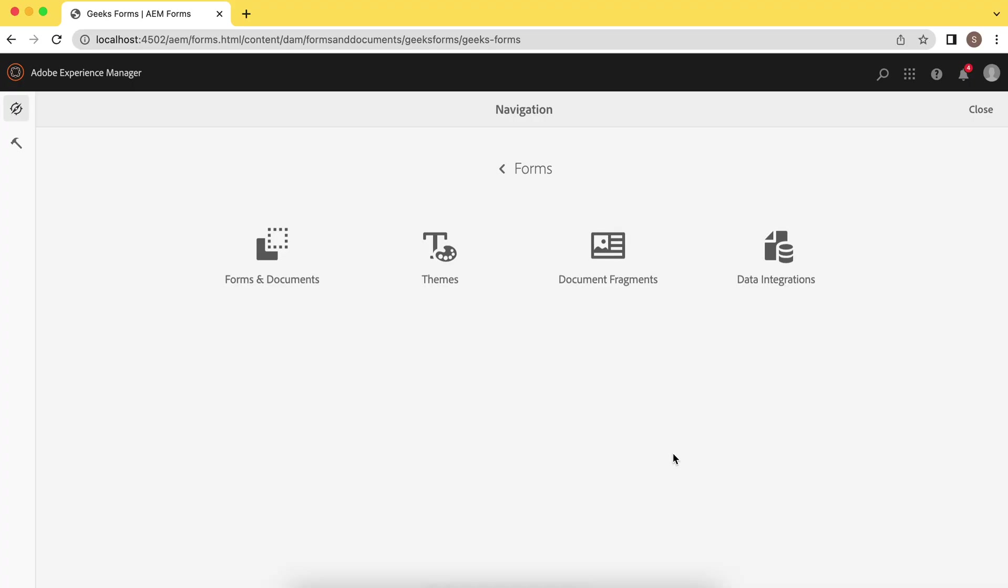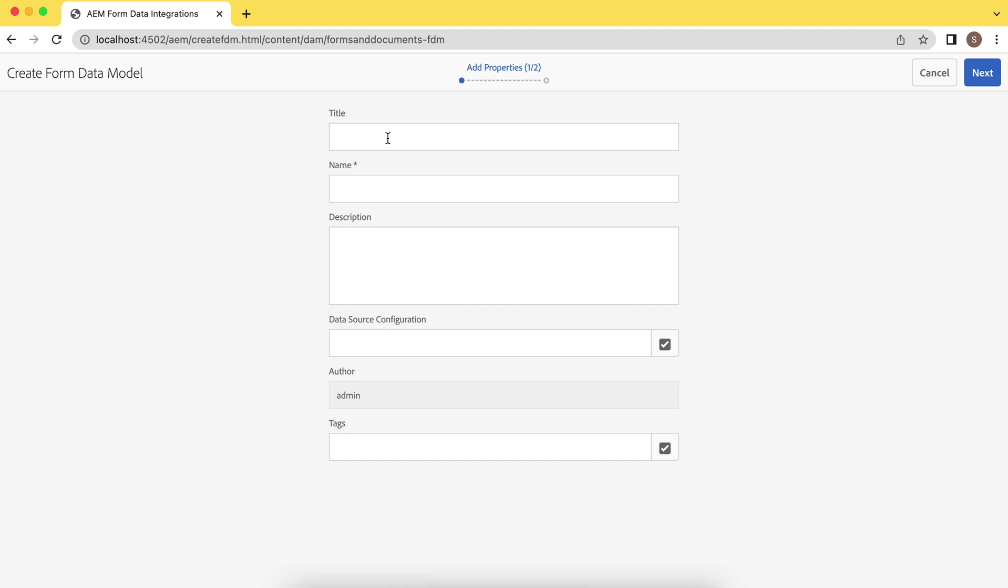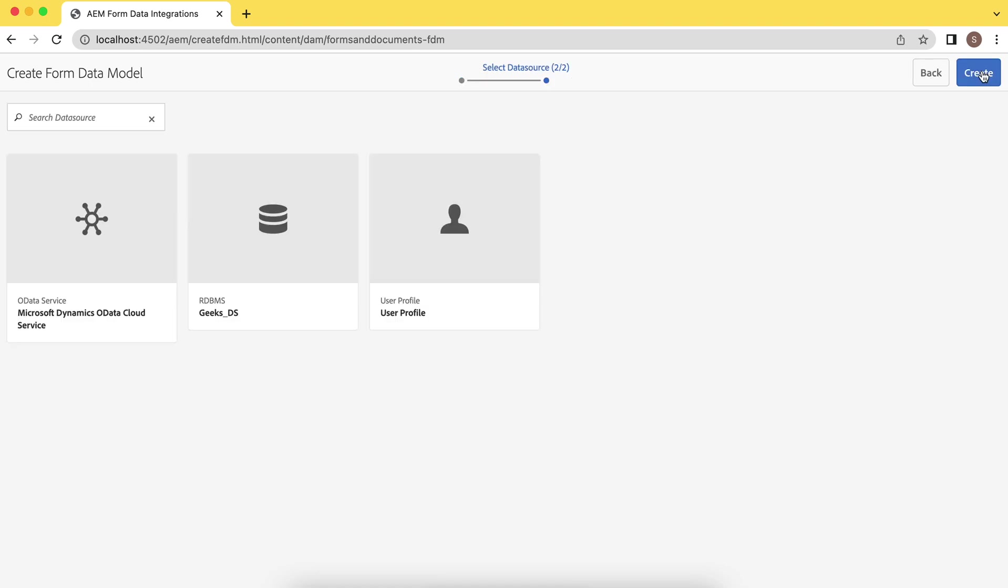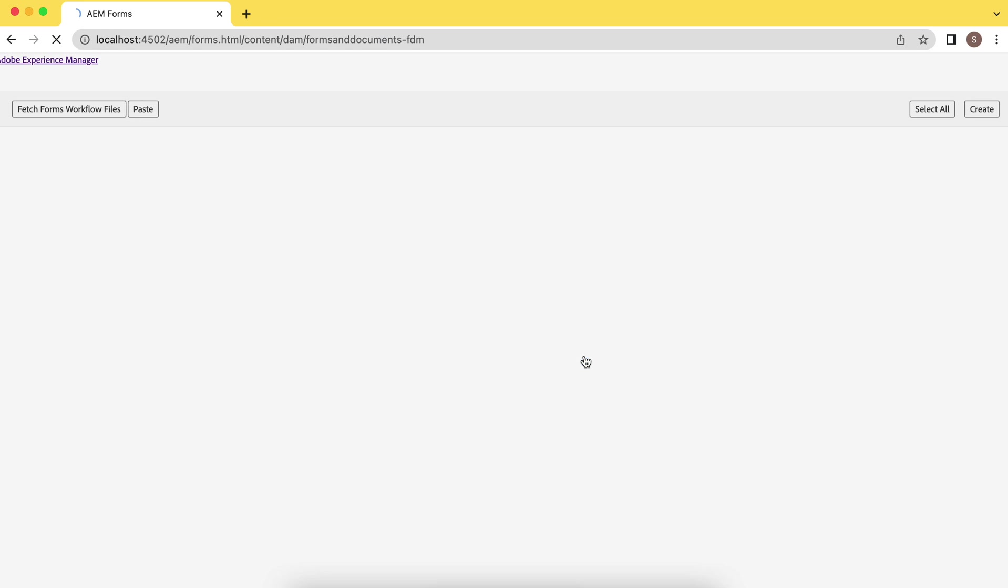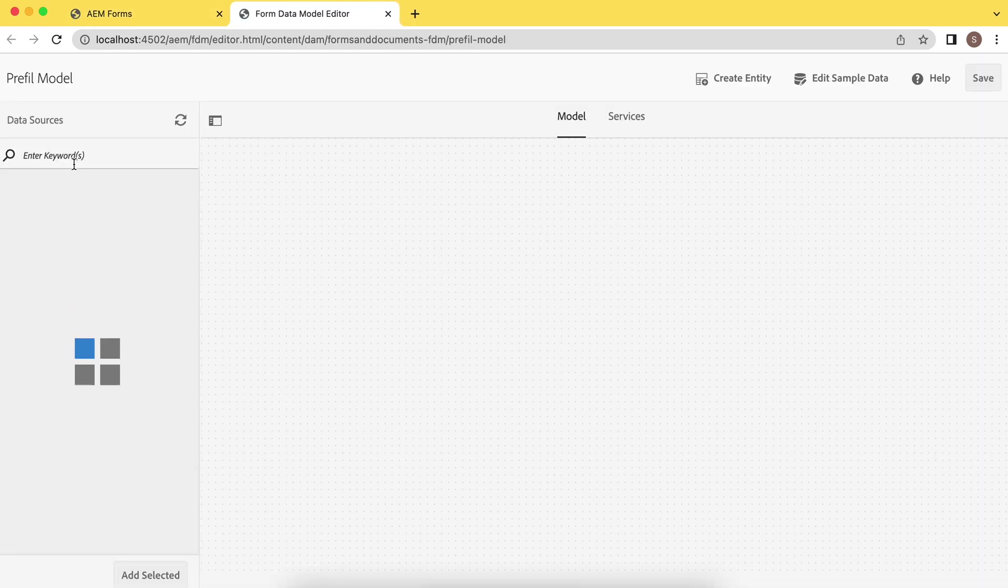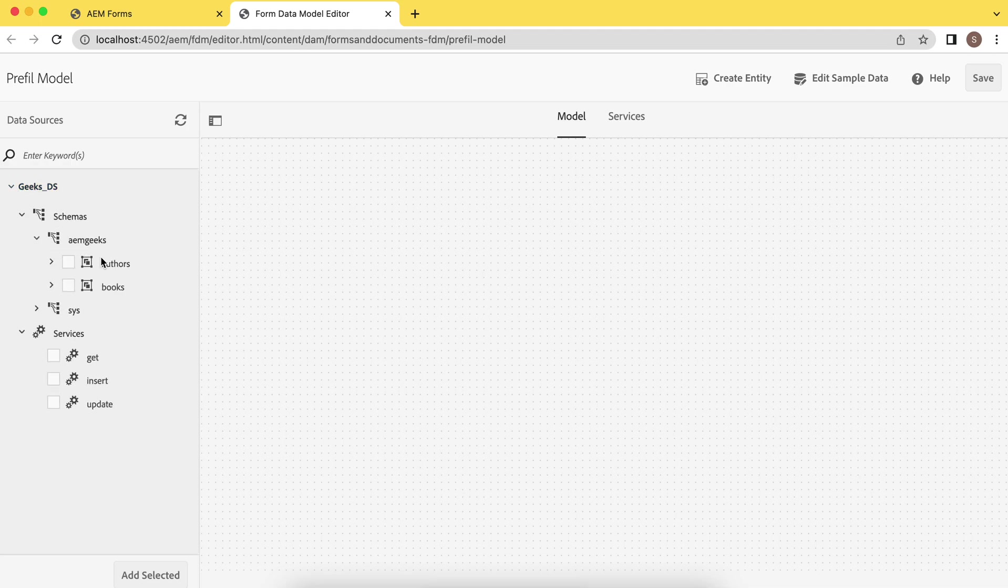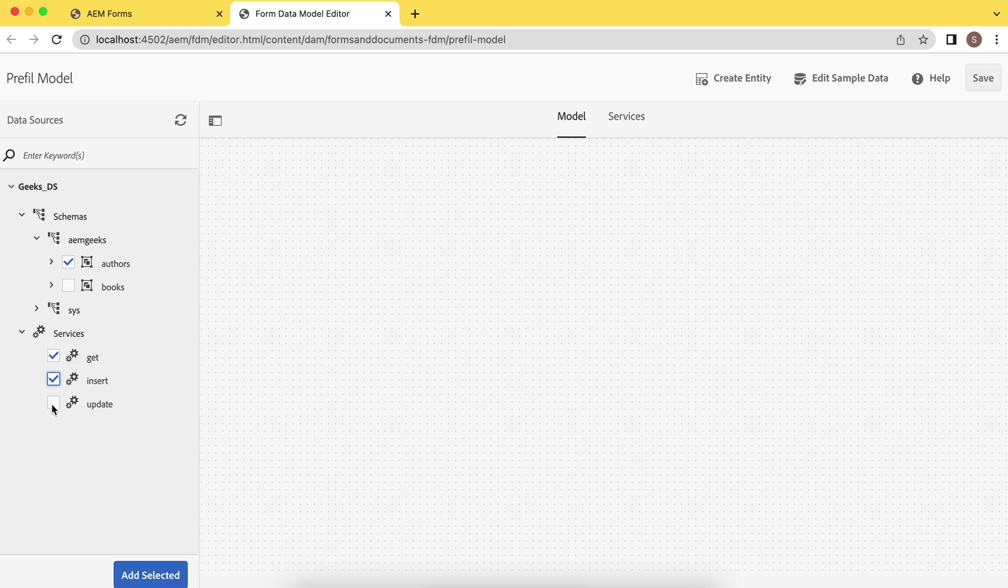I have already explained in tutorial number five of the same series how to create form data model. But let me create one more time. Make sure your database is up. Let me create a prefilled model. Select your database. Now you have to add services to that. You will see your database which is here, and you will see the tables. So we will be using this table, select this table, select the services and add.